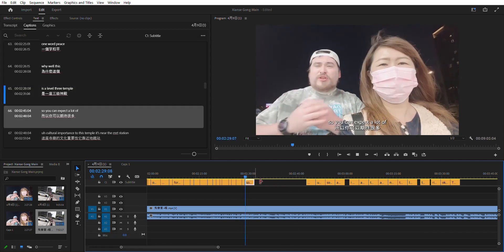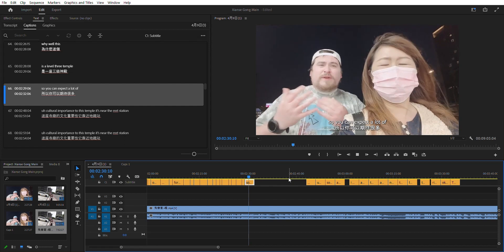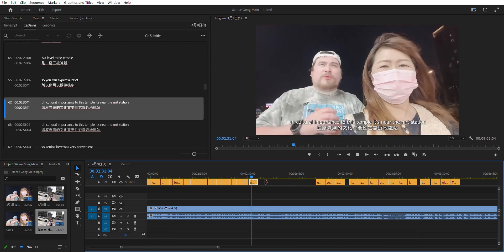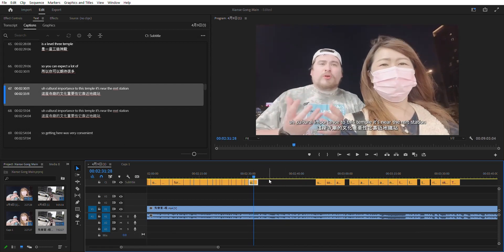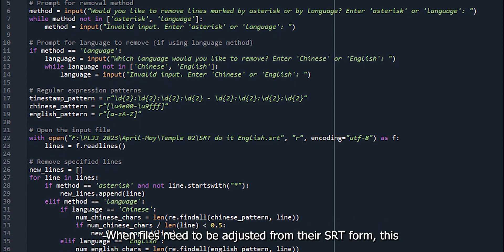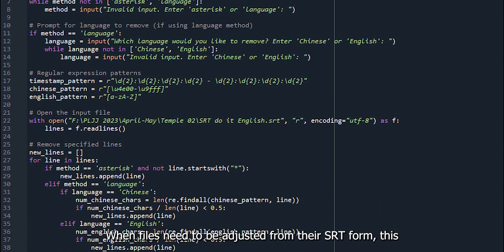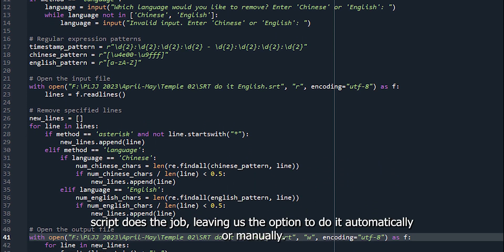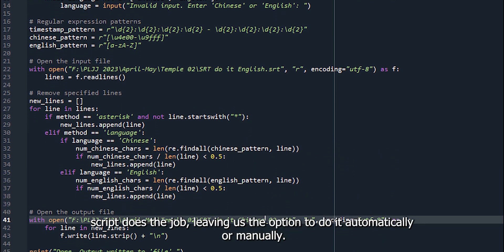But most days, it's a smooth and quick process. When files need to be adjusted from their SRT form, this script does the job, leaving us the option to do it automatically or manually.